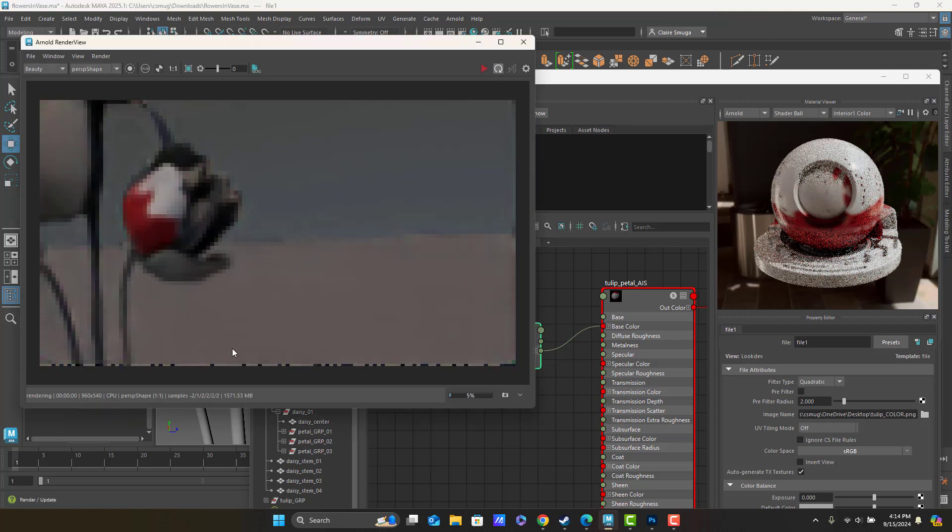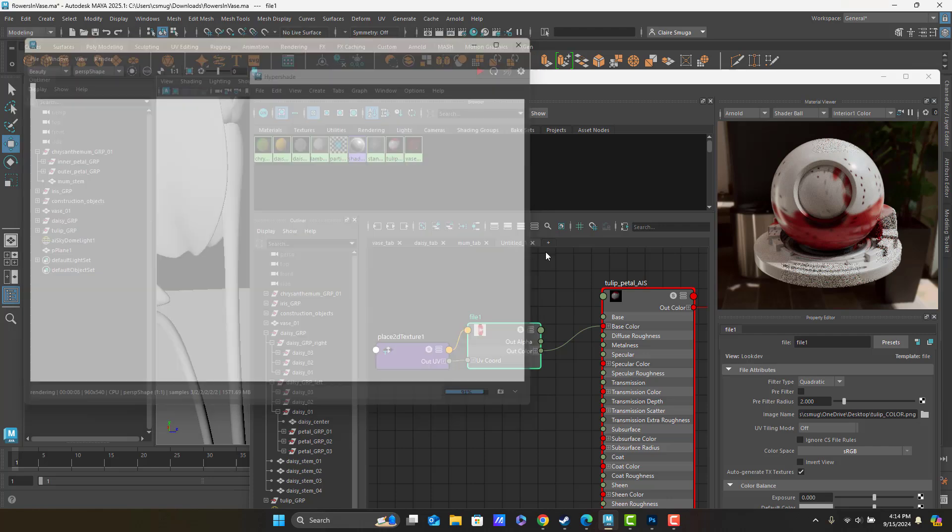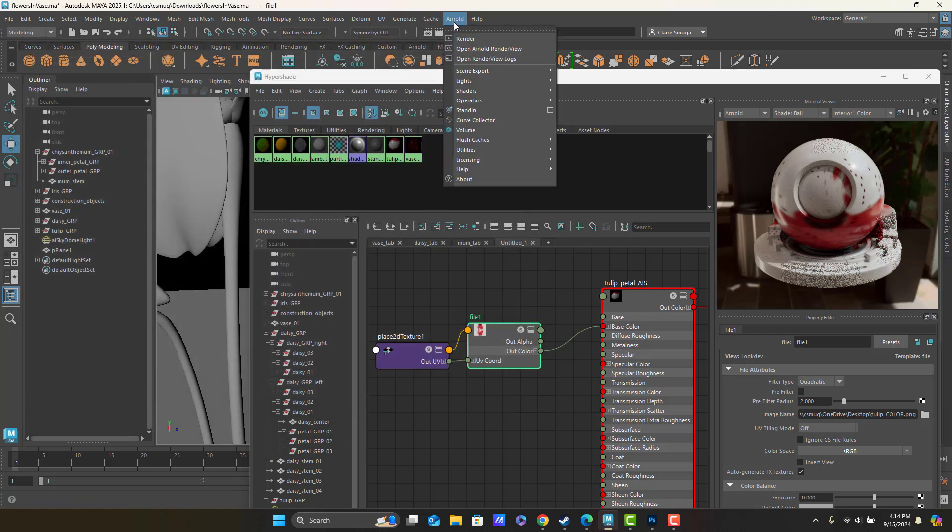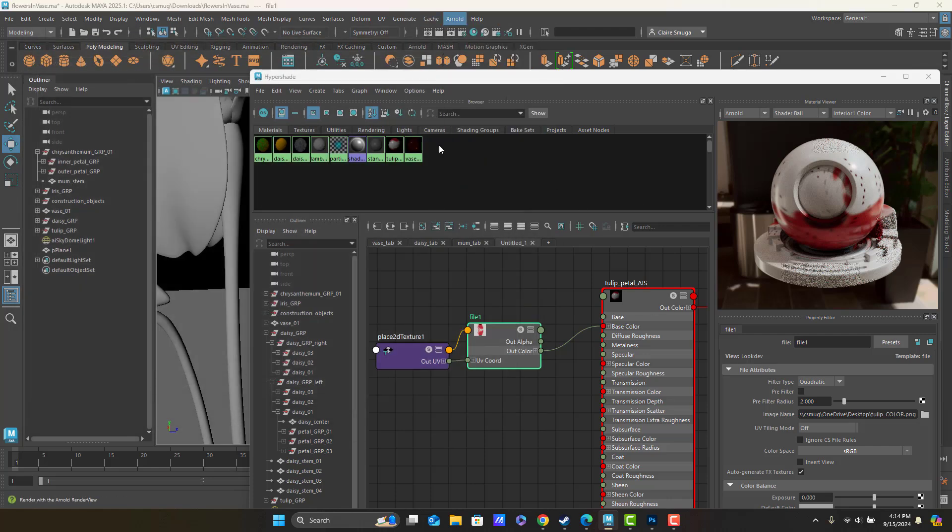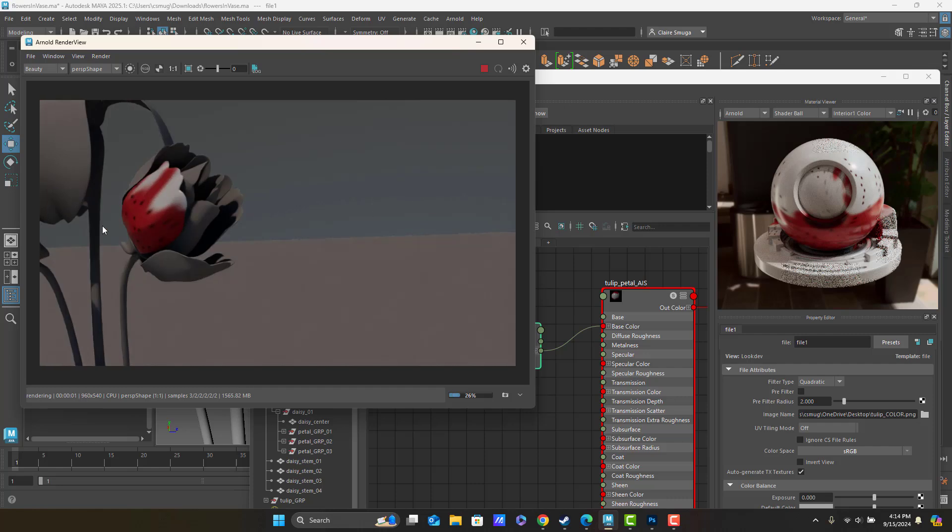And refresh. And you know what? Sometimes the render view just gets really sick of me and needs to be closed and reopened. Could be worse.